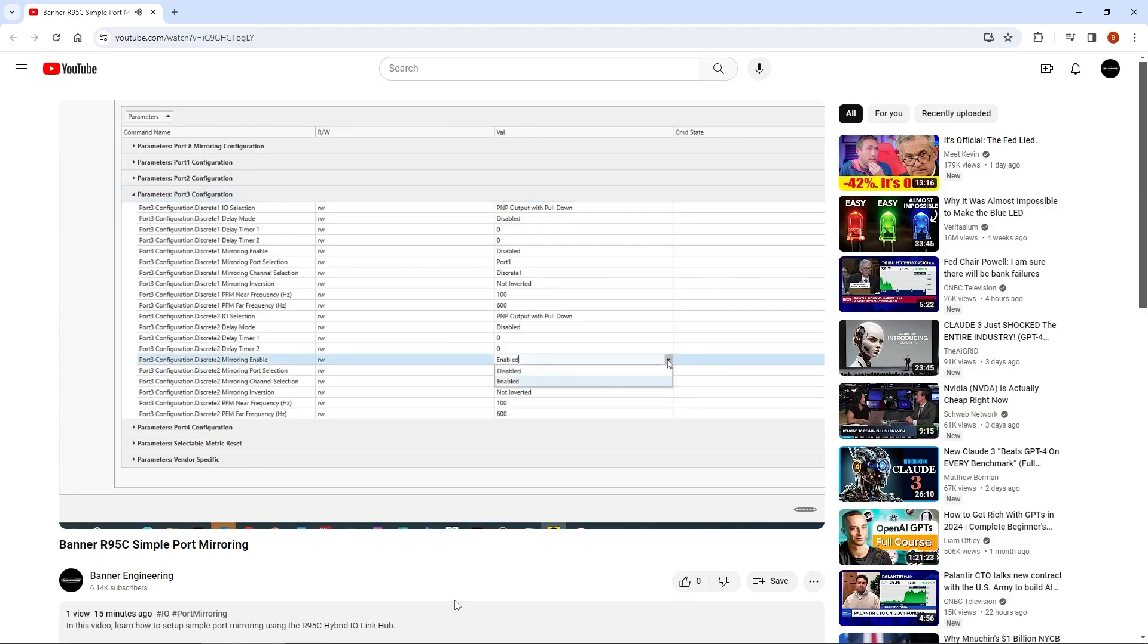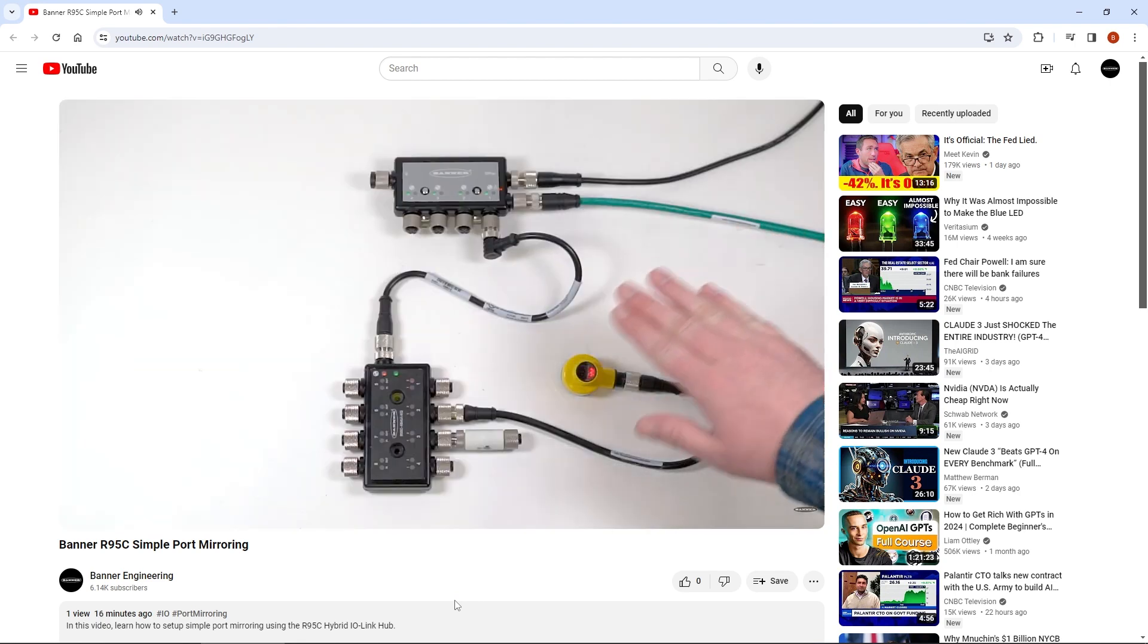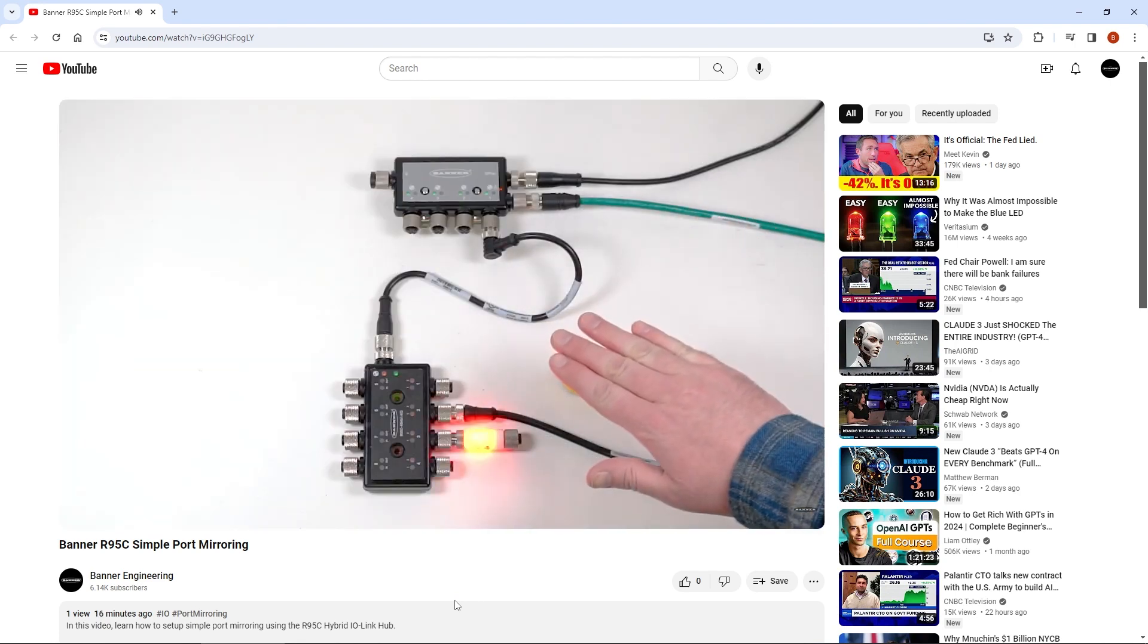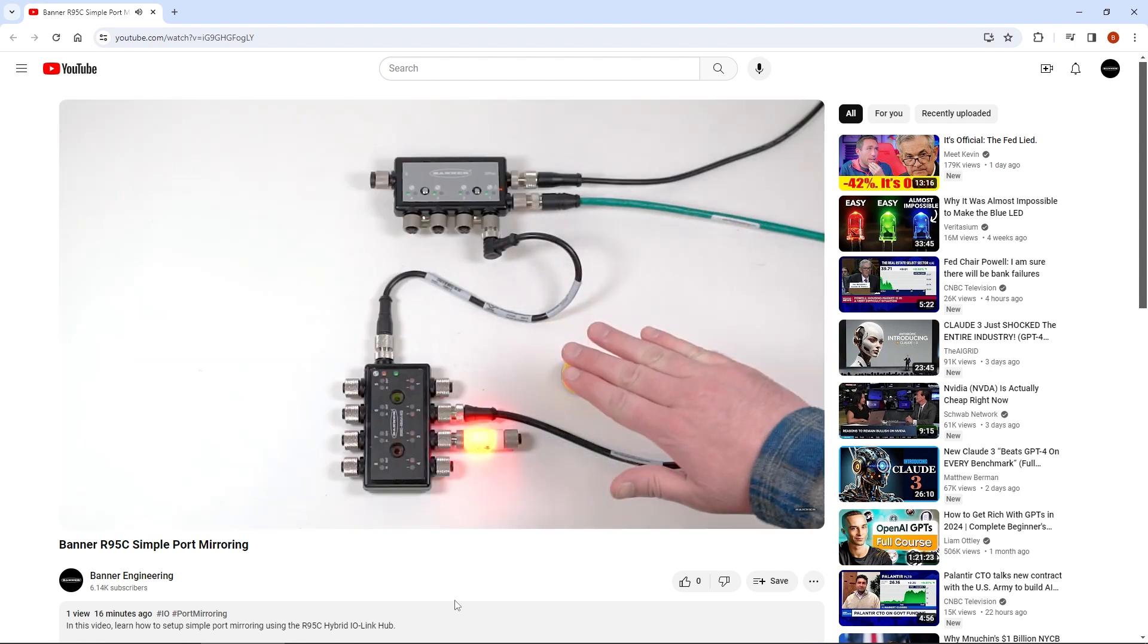The first step is to configure the hub for port mirroring. If you need help with this step, check out our video on setting up simple port mirroring.